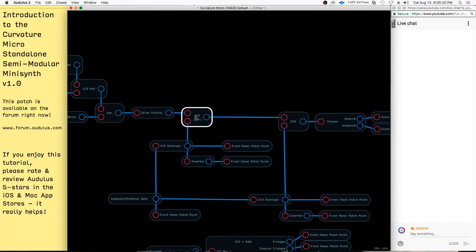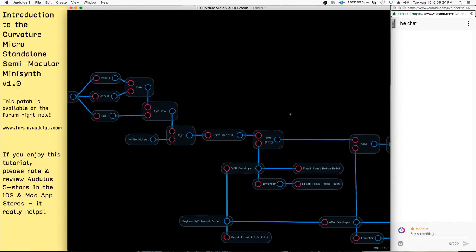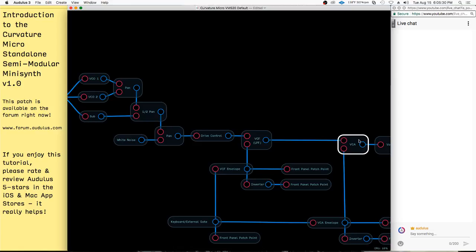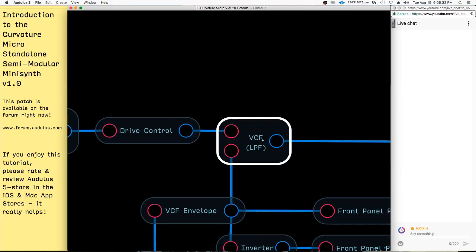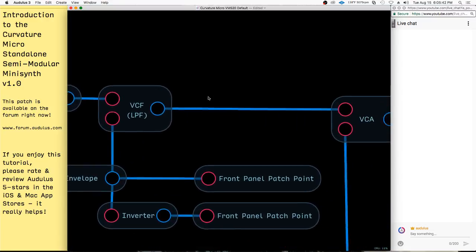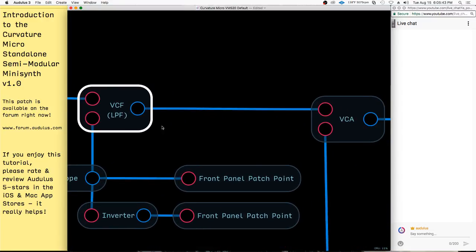Then it goes from the VCF to the VCA to the output — a pretty simple, familiar structure: VCO to VCF to VCA. The VCF is the voltage-controlled filter. There's really no voltage here, but that's something people are familiar with. It's a low-pass filter. The VCA is a voltage-controlled amplifier.